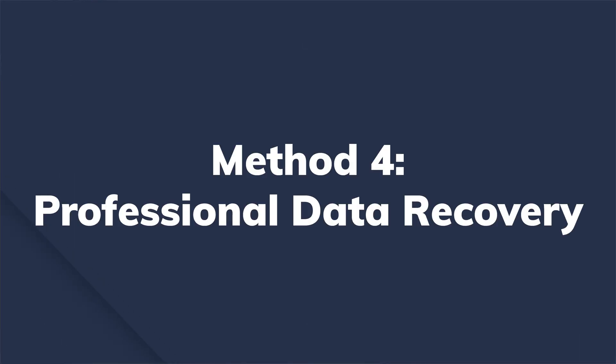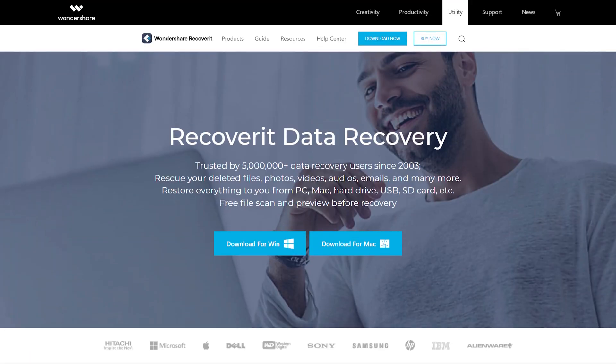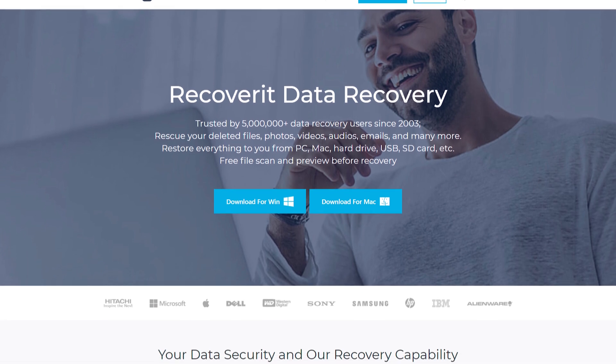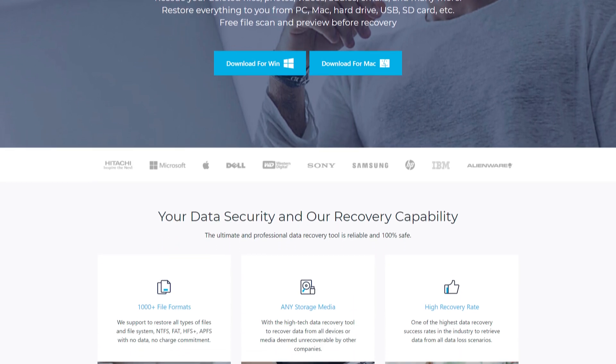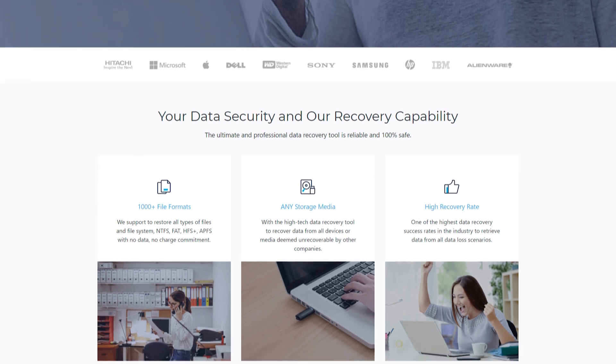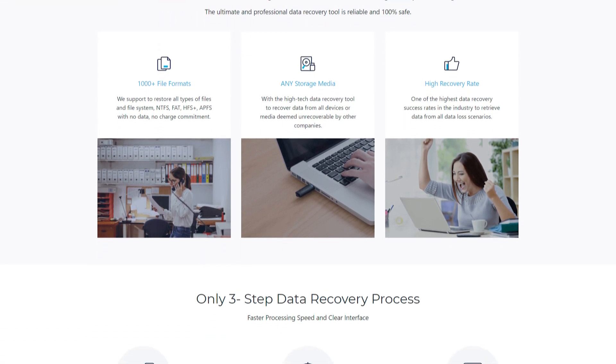All the previous methods will work if the deleted files are available in the recycle bin. But what if you've emptied the recycle bin and don't even have a restore point to get the file back? In this case, you'll have to use professional data recovery software to retrieve the data. Wondershare Recoverit is the most reliable data recovery tool for Windows. It is designed to recover permanently deleted files from different storage devices, be it your internal hard disk or your smartphone's micro SD card. Since Recoverit supports more than a thousand file formats, you'll be able to recover different types of files without any hassle.